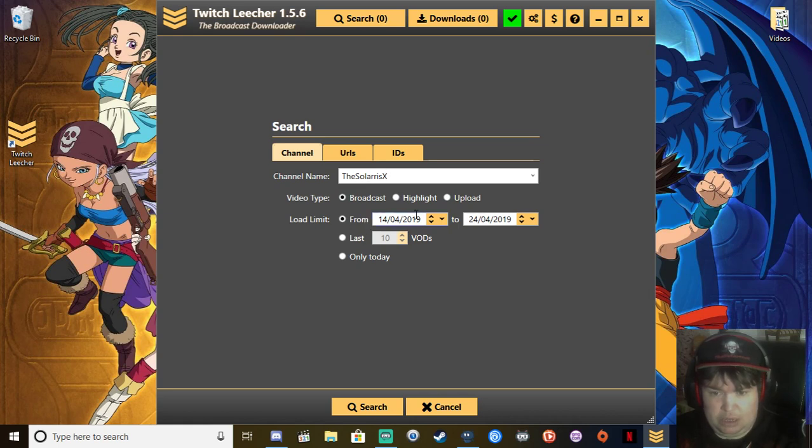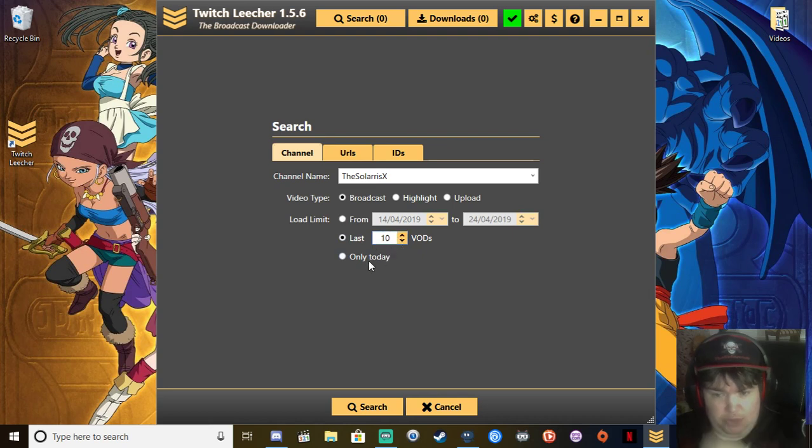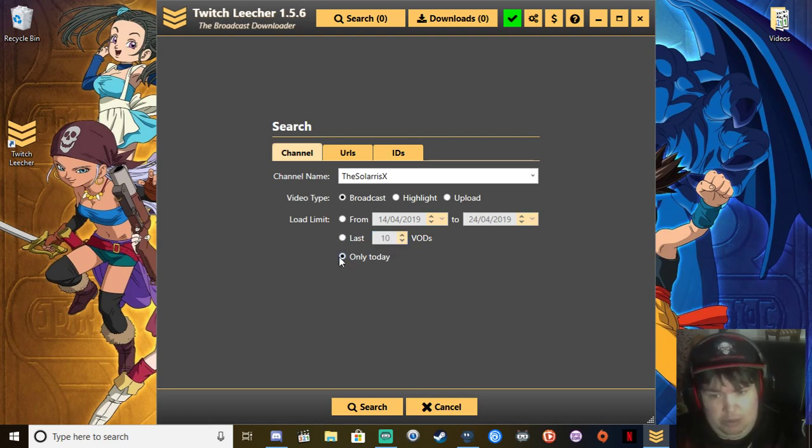Load limit: so you can load up to so many VODs, only today or from a certain date.